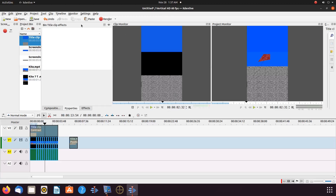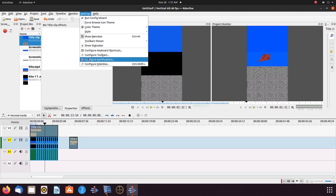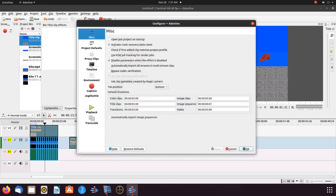In order to render a vertical video, on the title bar, go to Settings, scroll down to Configure KDNLive and click. Once the Configure KDNLive window appears, scroll down to Project Defaults and click.